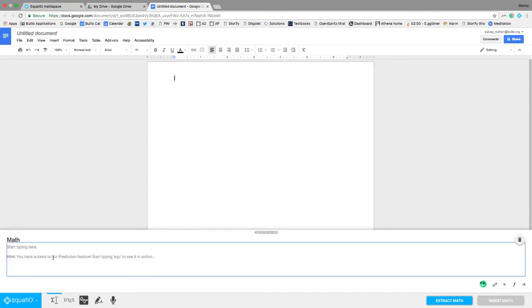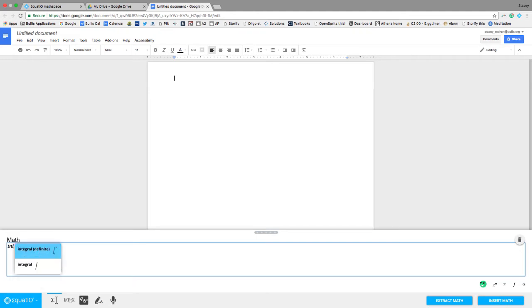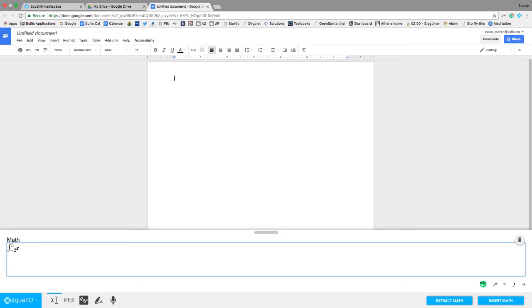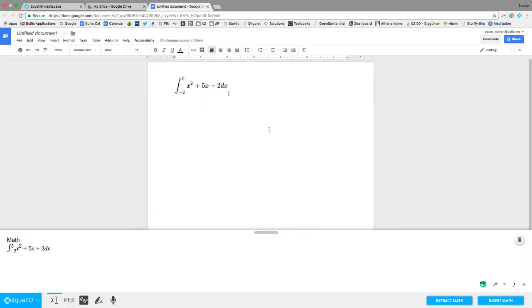So if I want to type in an integral, for instance, I would just start writing integral, and you can see it's right there, and then it's easy to just change the bounds. And then if I want to do like x squared, just normally like I'm typing, I did caret 2 when it comes up with that, plus 5x plus 2 dx. And then I would insert the math, and it looks just like that.